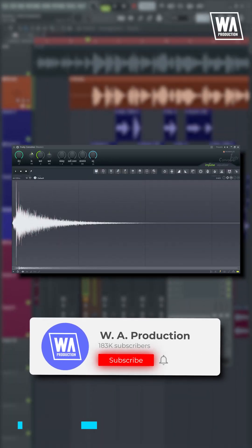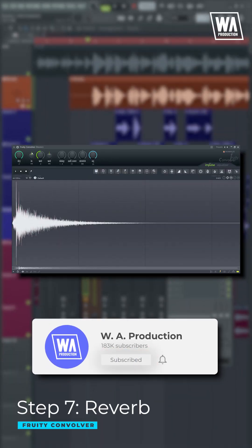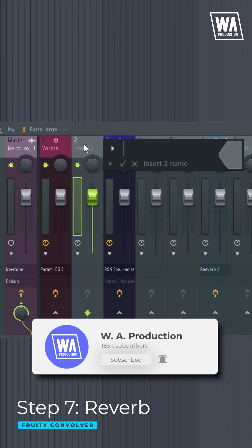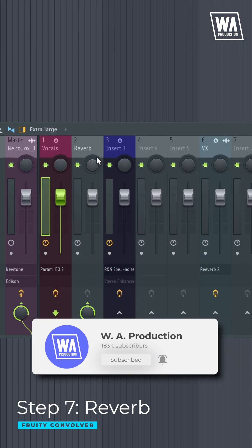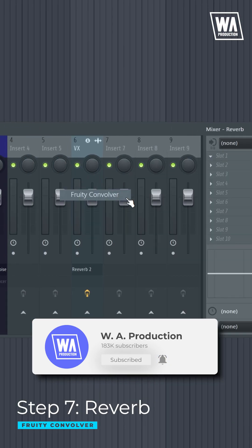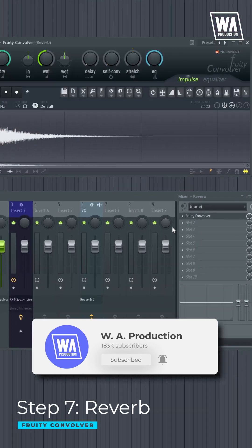Now, the last stage is to put some reverb to add depth and help your vocal blend into the mix. It is better to do it with a return channel to have more control over its outcome.